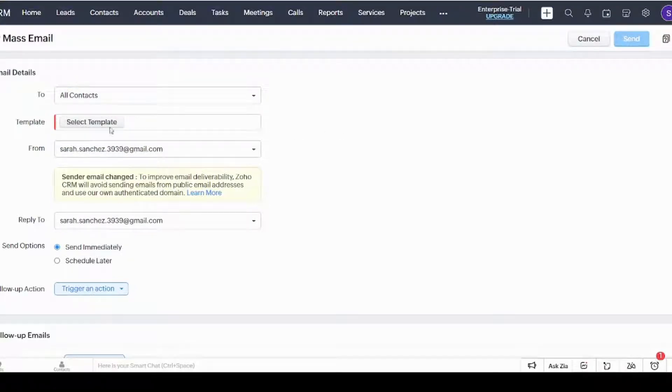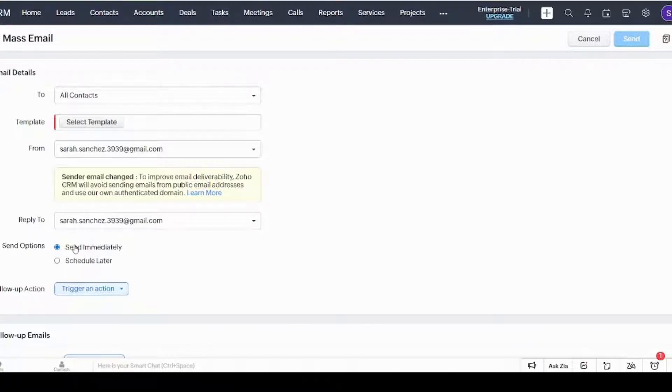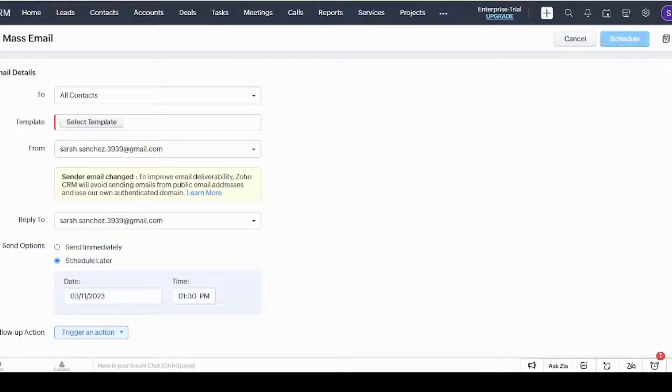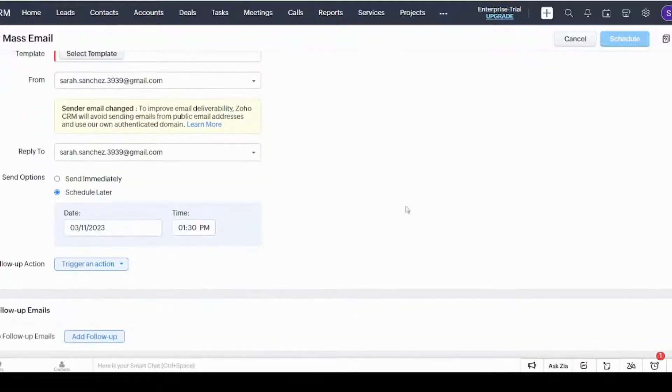You can just fill these columns with whatever you want, and here you can either send this email immediately or schedule it for later time. If we press on this, it will ask you for the date and time for sending this email.